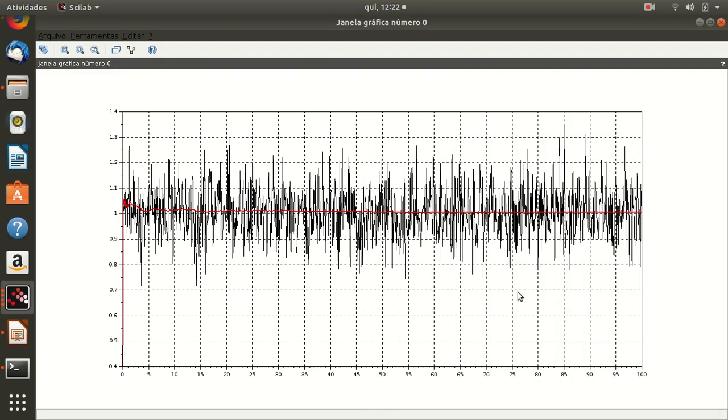So guys, the measurement, the true value of measuring is 1. Unfortunately the sensor when we read the value of the sensor it comes with this noise. And the Kalman filter results, using the Kalman filter results in this value.